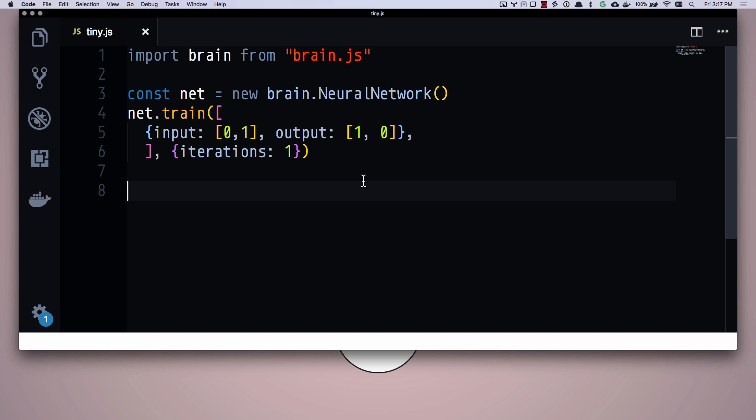So I've gone ahead and hacked brain.js and added tons of console logging that should really help us understand what it's doing to our training data. And then if you've been following the examples we've done in the past videos, all of which will be in the description, then you'll really understand this.